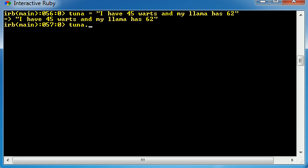and we can run methods on it like scan. Now, the first thing I want to do is extract all the numbers from this string. For example, 45, 62. I want to take anything that's a number and pull it out and print it on the screen or something. So scan, the first thing we want to do is we want to scan for a regular expression, a pattern of numbers.